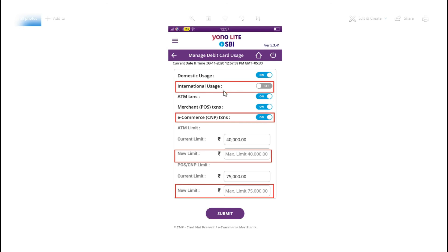You can select one debit card and proceed to the next option. The next option is from the international settings. If you select the next option, set your card limit. The daily limit is 40,000 and you can select a new limit.